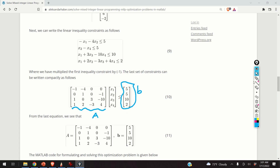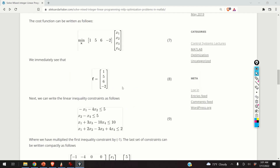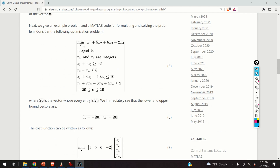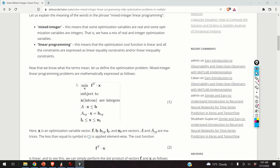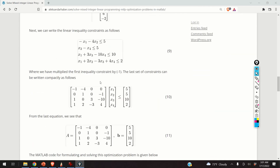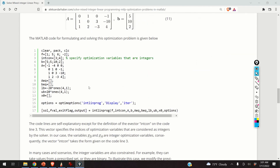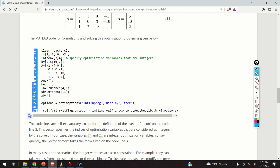We have now written the original problem in canonical form, and we are ready to formulate and solve it in MATLAB. We will need 17 lines of code to solve this problem in MATLAB.